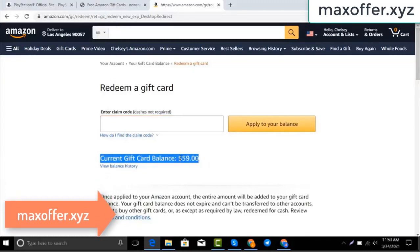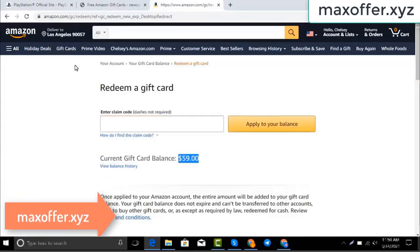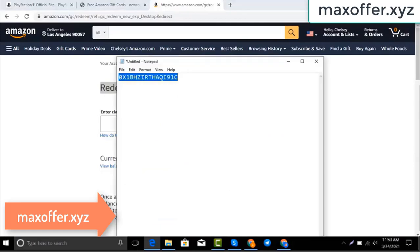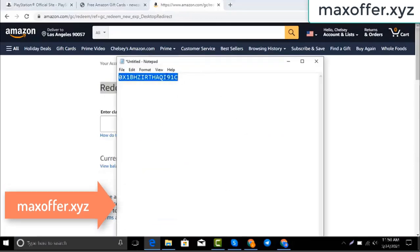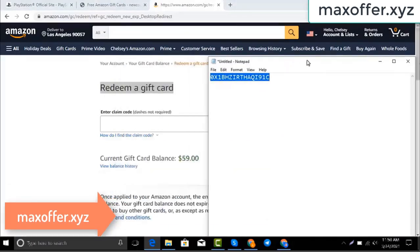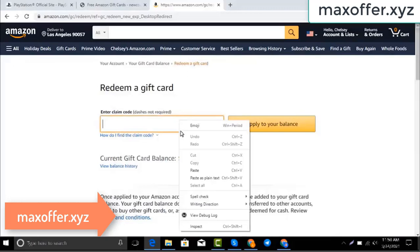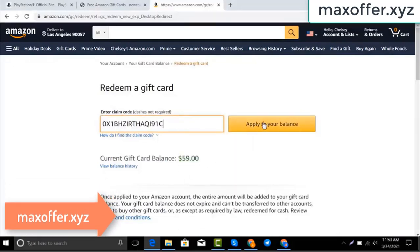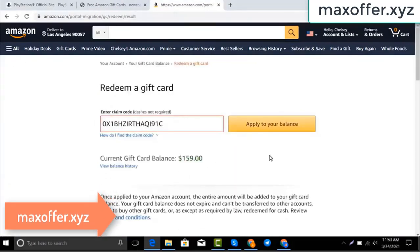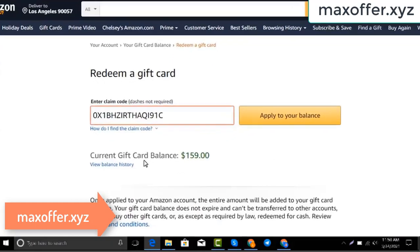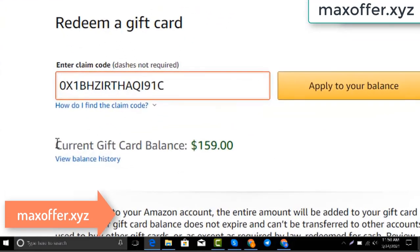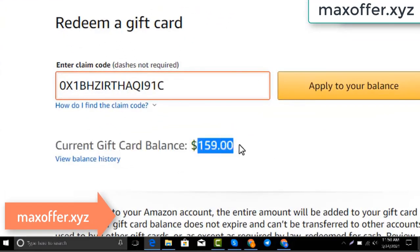Hello everyone, today I show you how to get a free Amazon gift card. I have a code and I copy my code, paste here, click apply to your balance, and you can see $100 added to my balance.